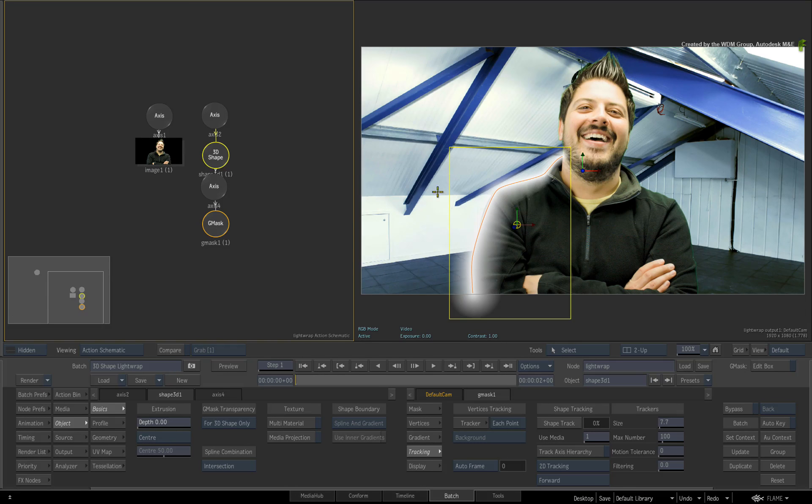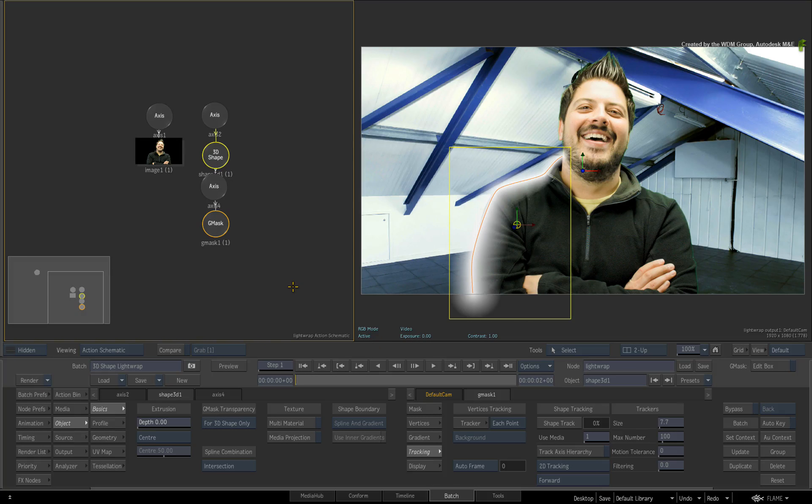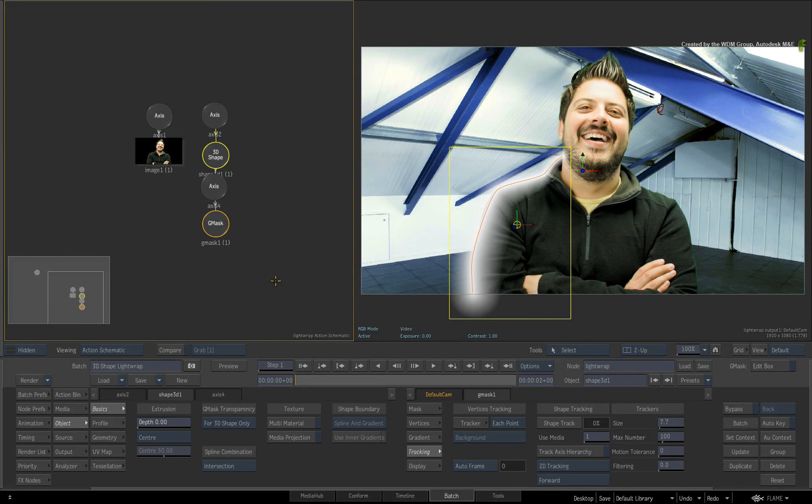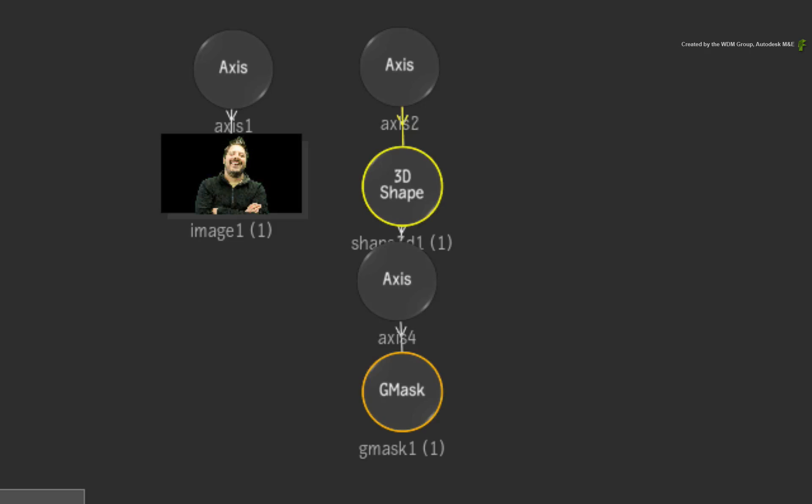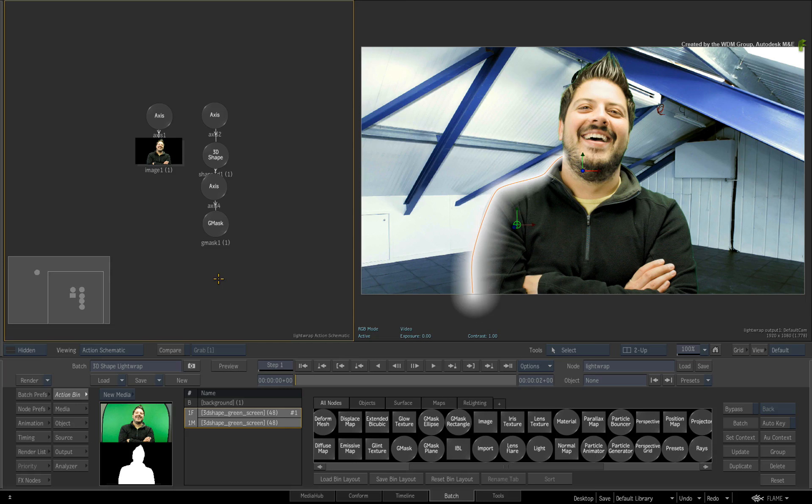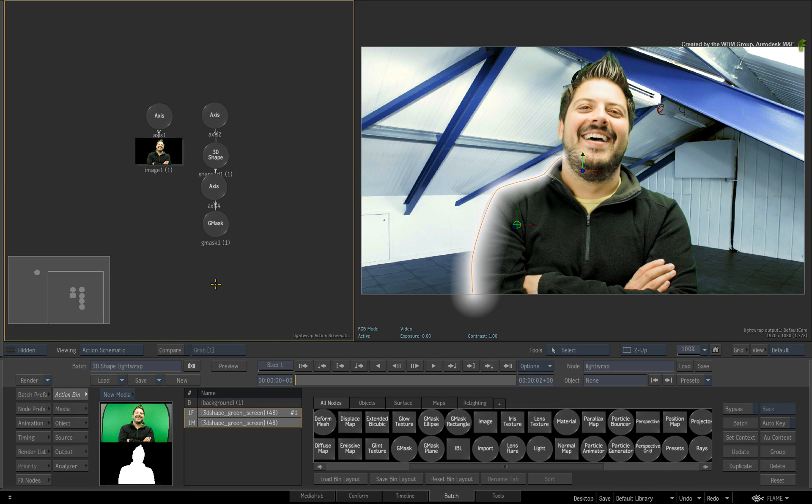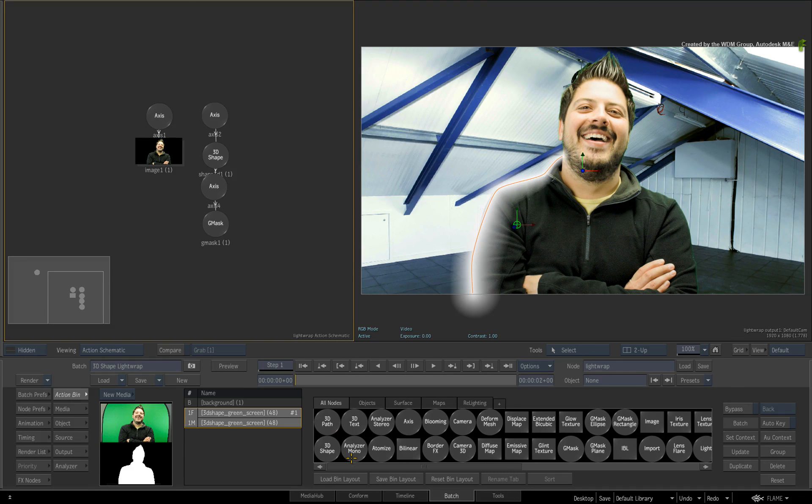Now let's create the second 3D shape but this time I want to shape track it to the talent. Ensure you are on frame 1. At this point, it is important to make sure that nothing is selected in the Action Schematic. Otherwise the new 3D shape will attach itself to whatever is selected. In the Action Bin menu, select the talent in the media list and double-click on the 3D shape.